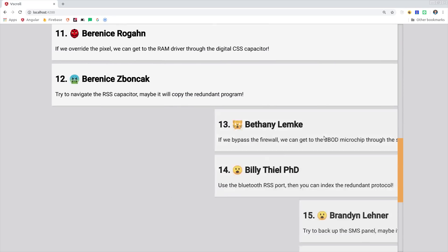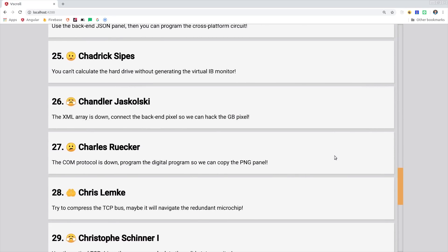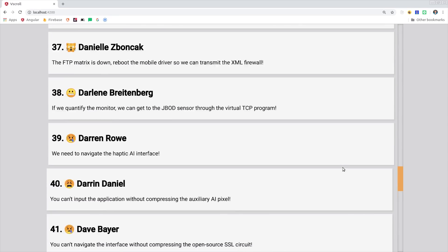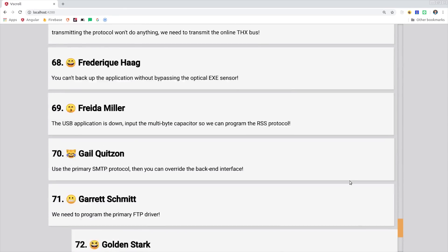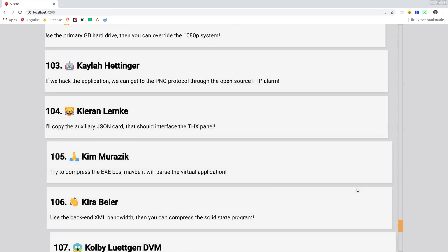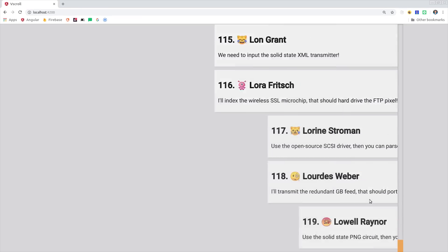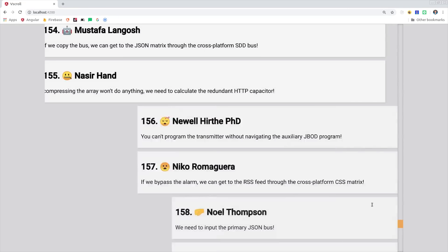Angular 7 is officially here, and one of its coolest new features is the virtual scroll behavior in the Component Development Kit. It allows you to easily build a high-performance list that only renders the items visible to the user.